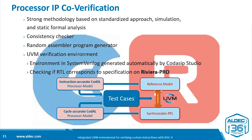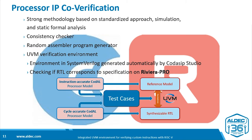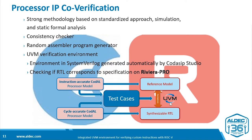So this is where processor IP co-verification comes in. Codasip has a strong methodology with a standard approach involving both simulation and static formal analysis. We use a consistency checker, random assembler program generator, and we automatically generate a UVM environment. This environment is in SystemVerilog, and you can use Riviera Pro to check that the synthesizable RTL matches the golden reference model.